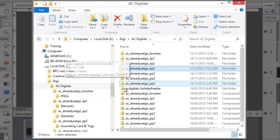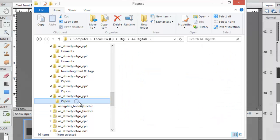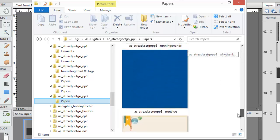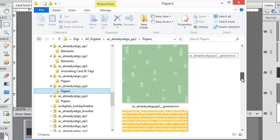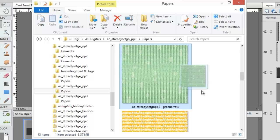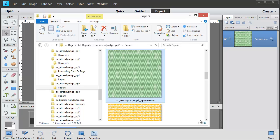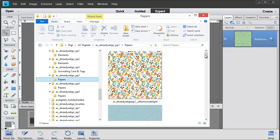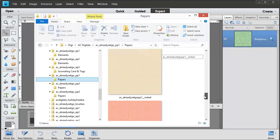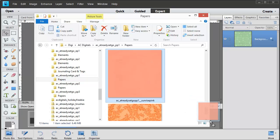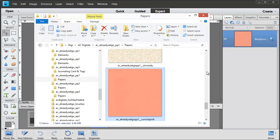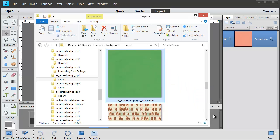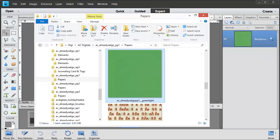I'm going to collect some different papers and a couple of elements to use on my card. I'm just scrolling through to look for the papers that I used on my card. We'll need this green arrow paper so I'll just drag it into Photoshop Elements and it'll open up. And I'll have a look through the other paper folders to see what else I might need. I'm going to go for the pink and the green.